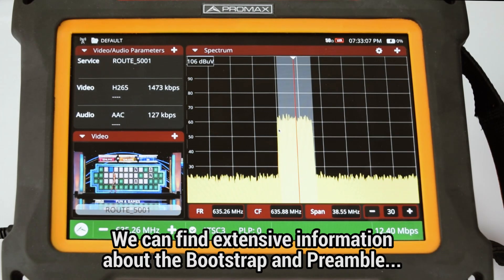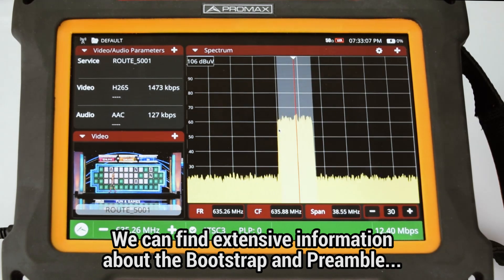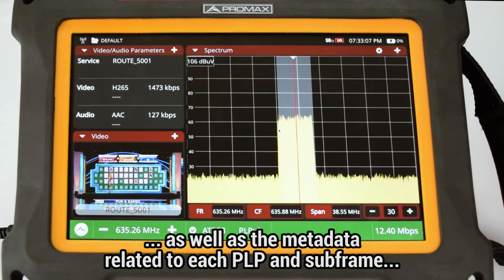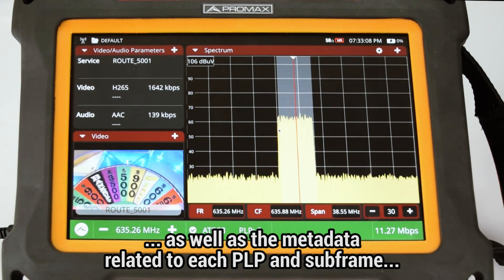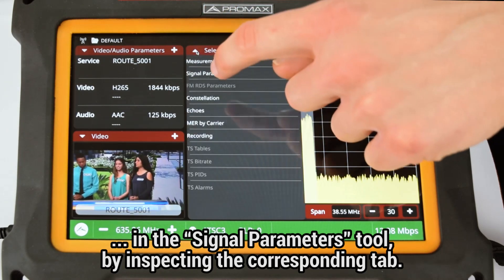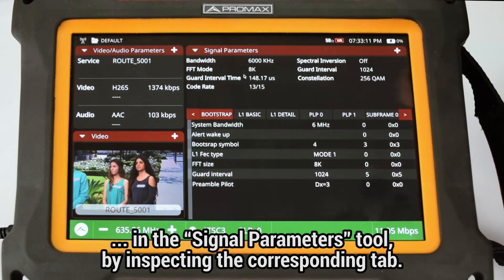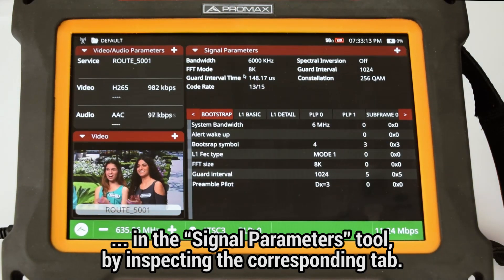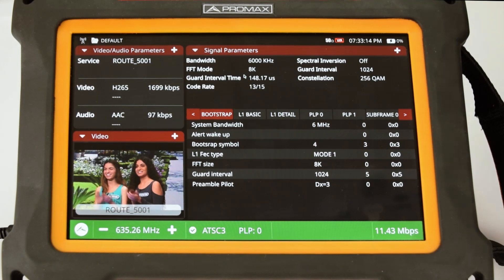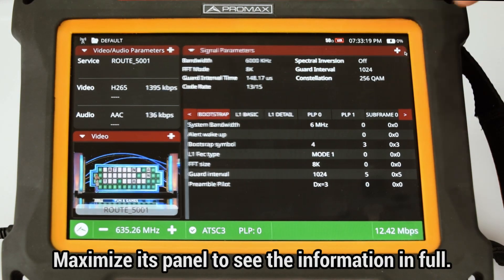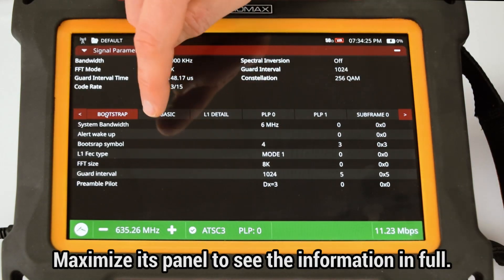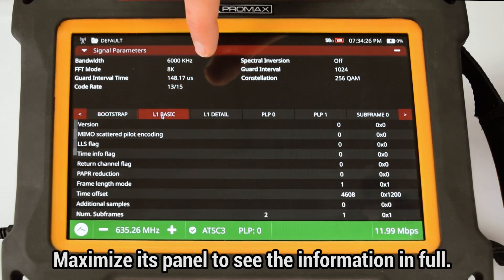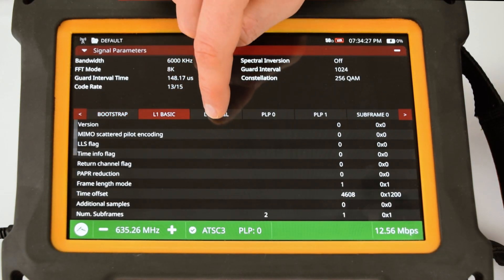We can find extensive information about the bootstrap and preamble, as well as metadata related to each PLP and subframe, in the signal parameters tool by inspecting the corresponding tab. Once there, you will need to maximize its panel to see the information in full.